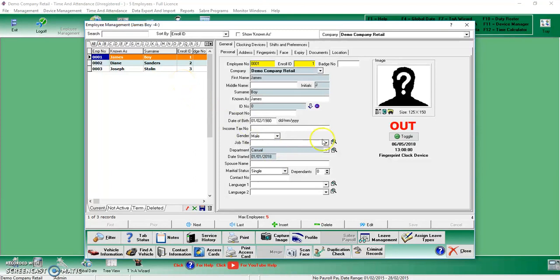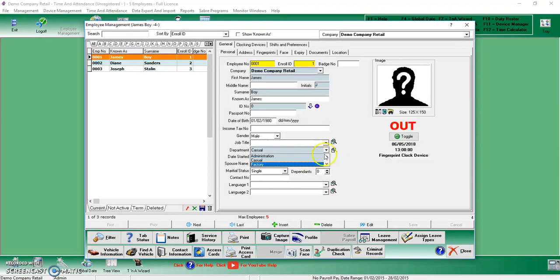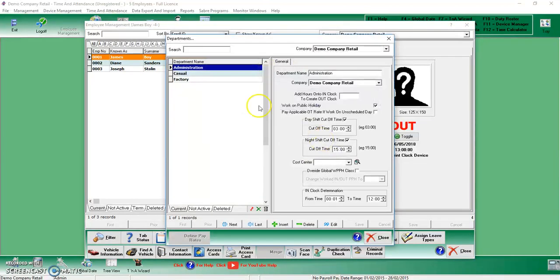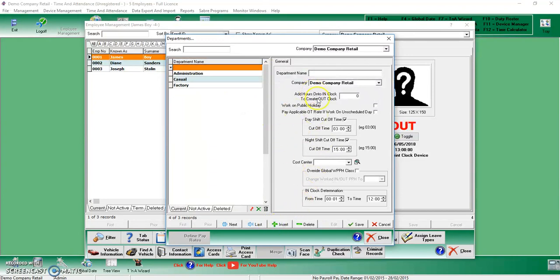If, however, we need to add permanent staff, and as you can see we don't have any permanent staff, we've only got these three, what we can do is we can just click the little magnifying glass over here, we click the little Insert button over here, and we type out Permanent.